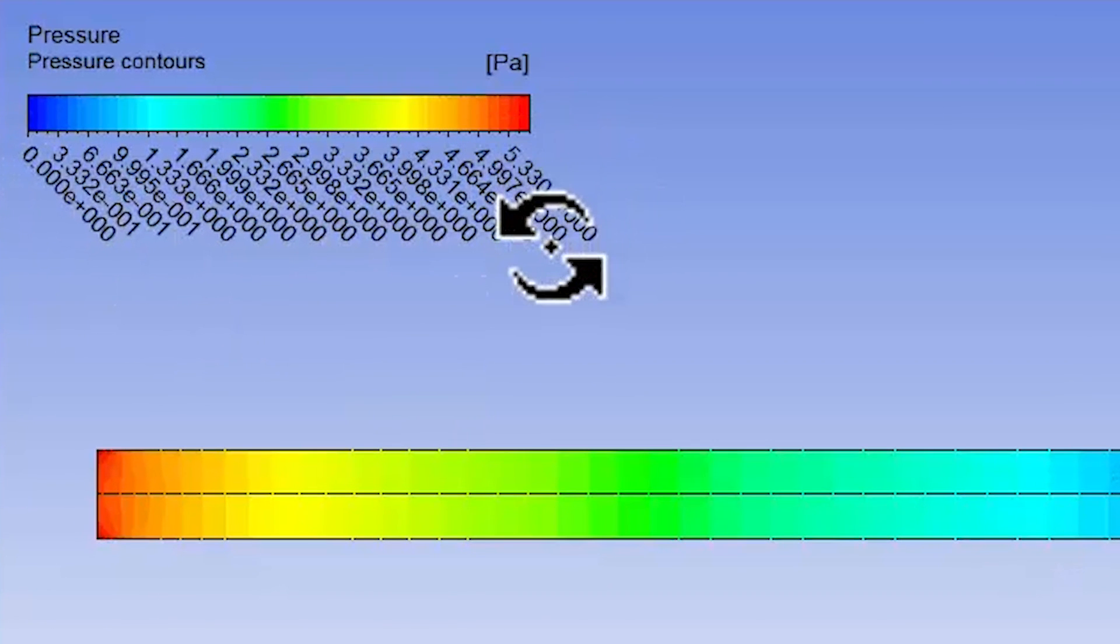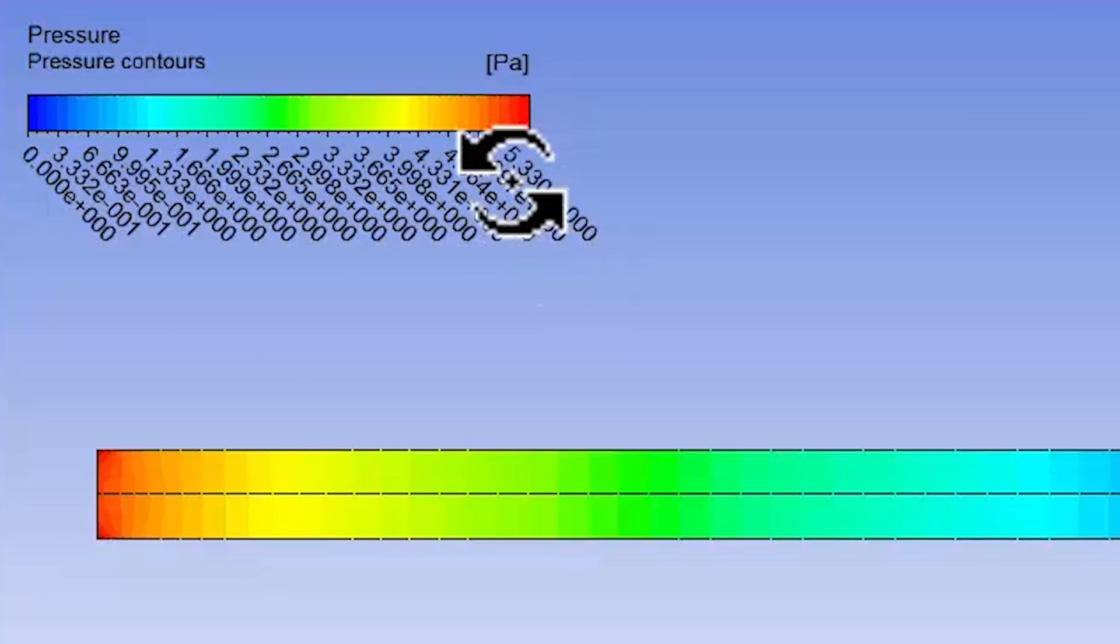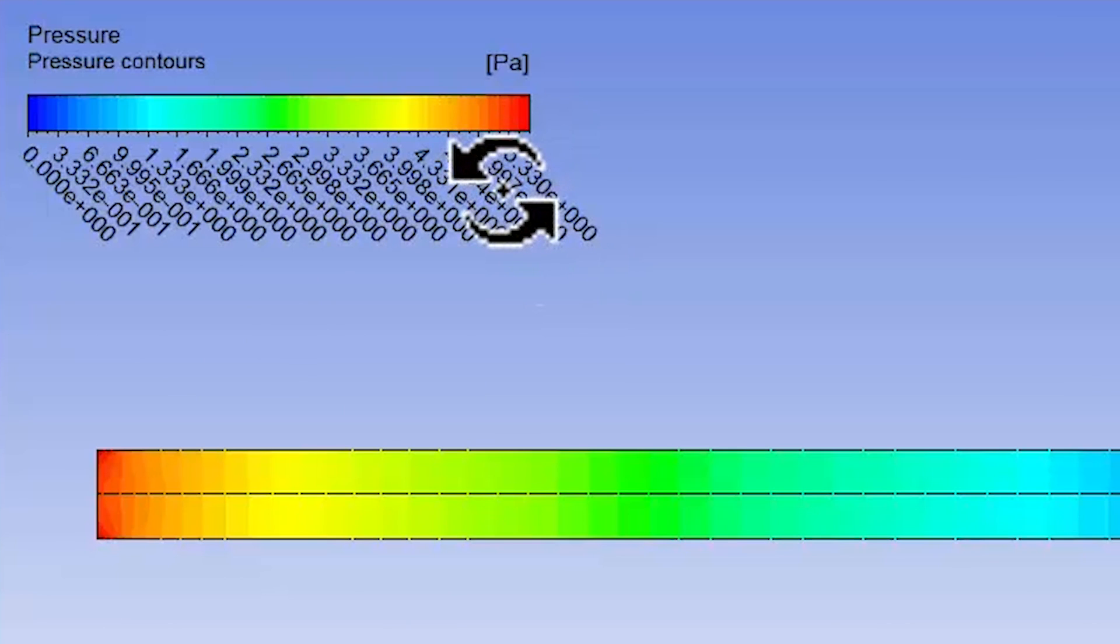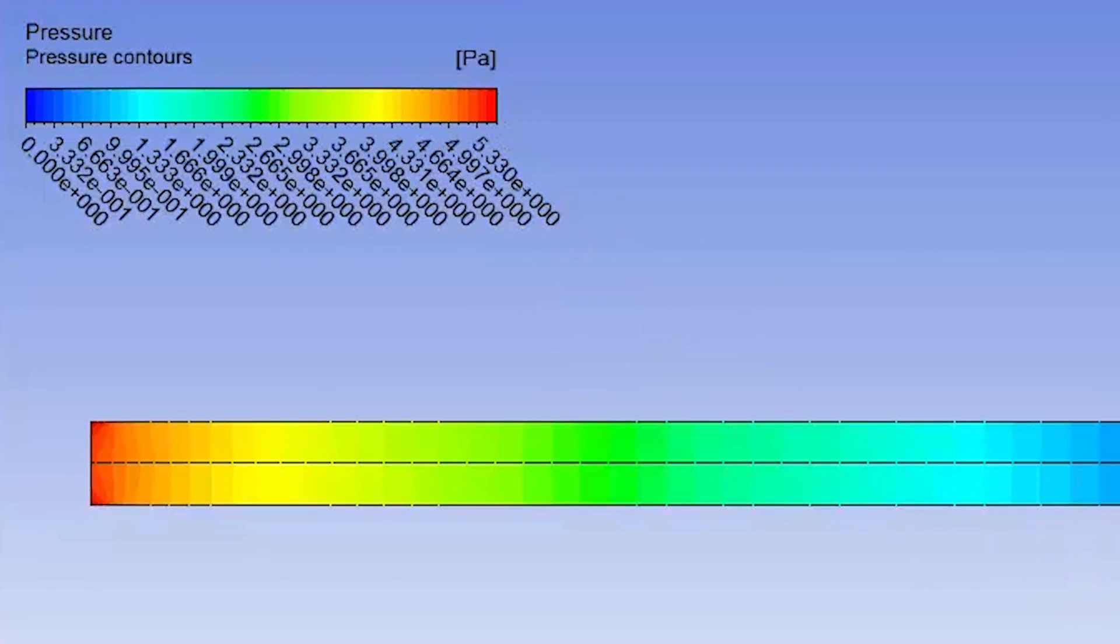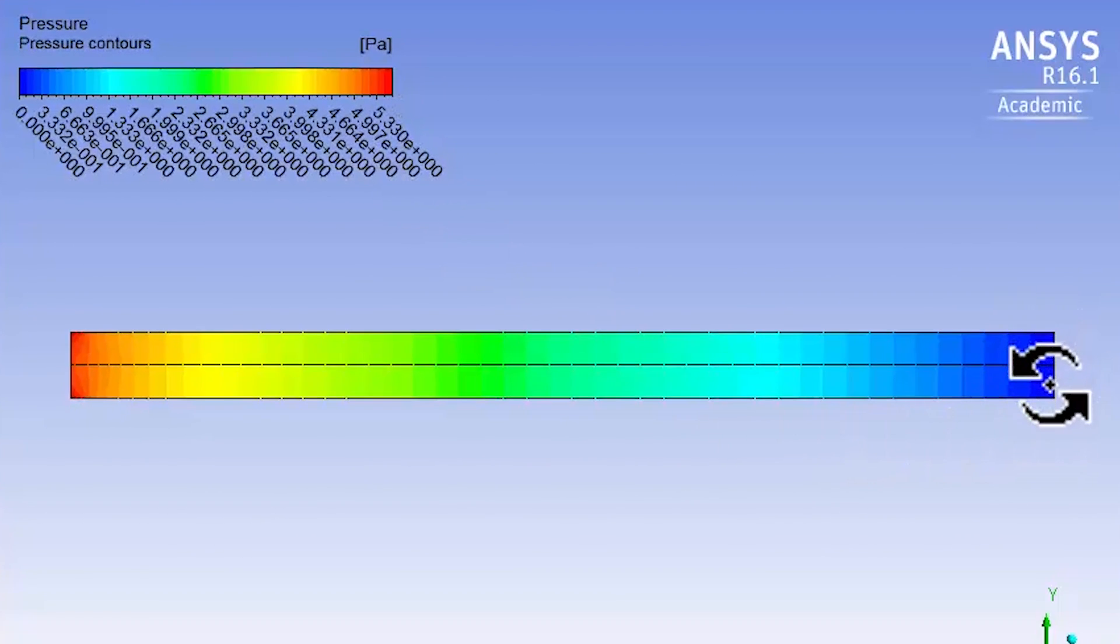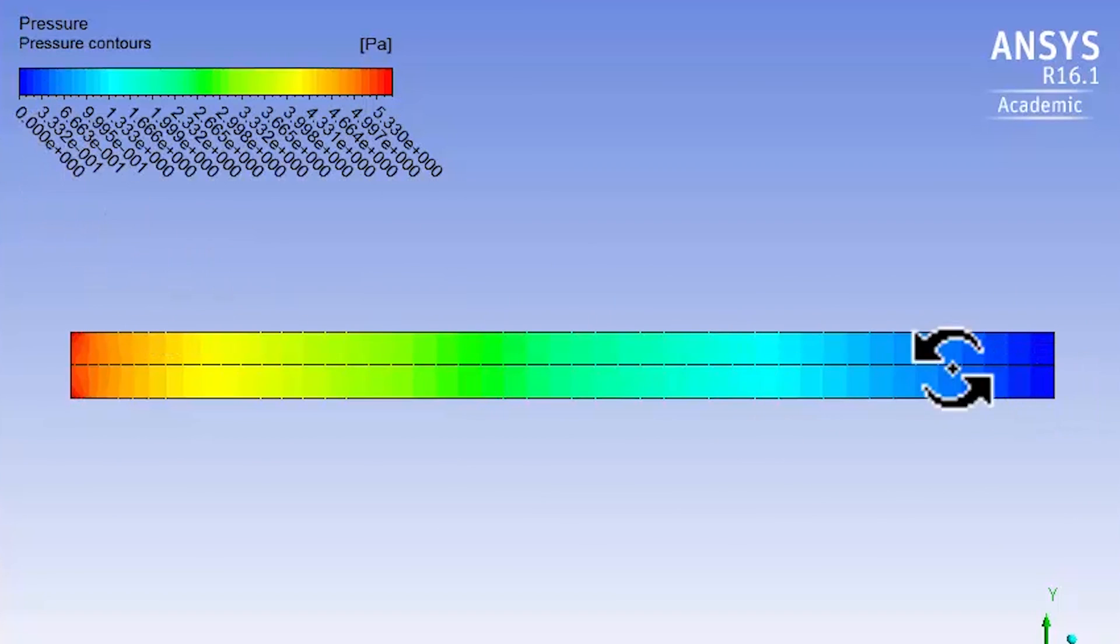At the outlet, the gauge pressure looks like it's zero, so that's a check on our pressure boundary condition.